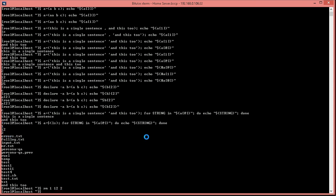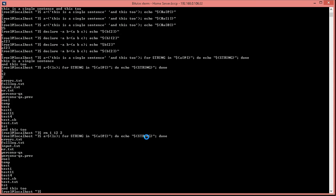And for each of those, do list them. So, we could have instead, to make it a bit more clear, for file in this, do echo file.